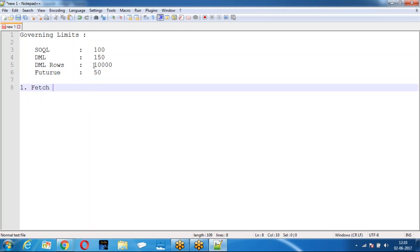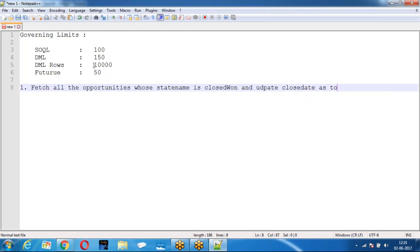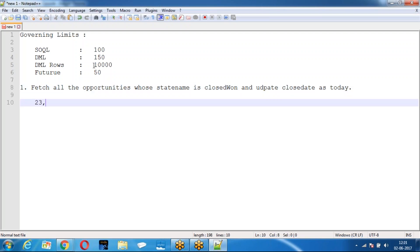My requirement is: fetch all the opportunities whose stage name is 'Closed Won' and update the close date to today. But when I wrote the SOQL query, I got 23,000 records. According to the governing limits, how many records can I update? 10,000. But we are getting 23,000 — so what happens? It throws an exception for too many DML rows.